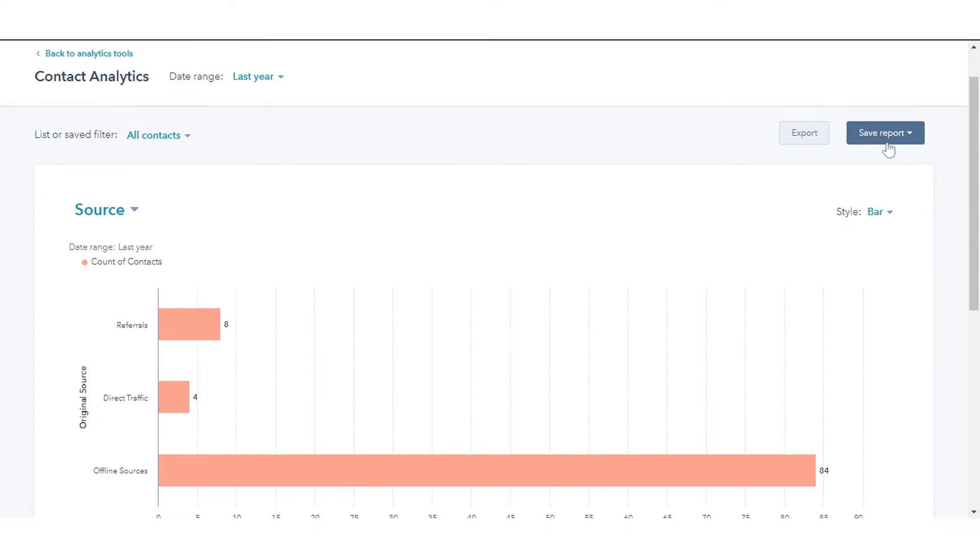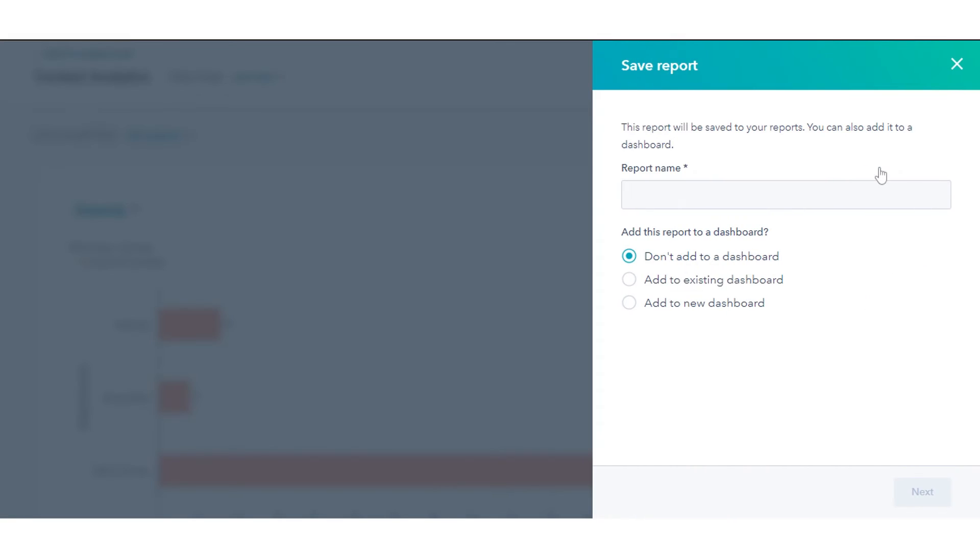To save the chart as a report in your reports list, click Save as Report on the right. Enter your report name and select the dashboard where you want to add this report.